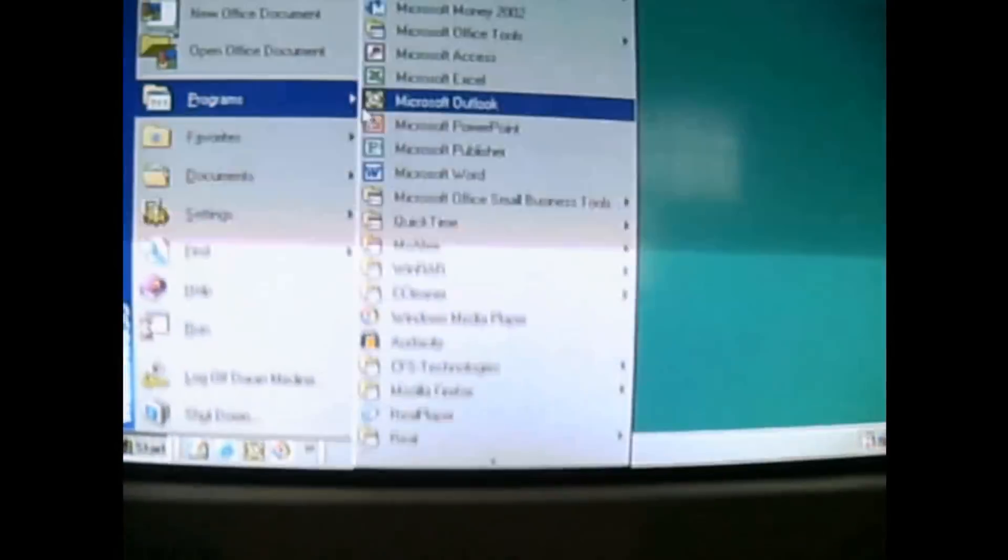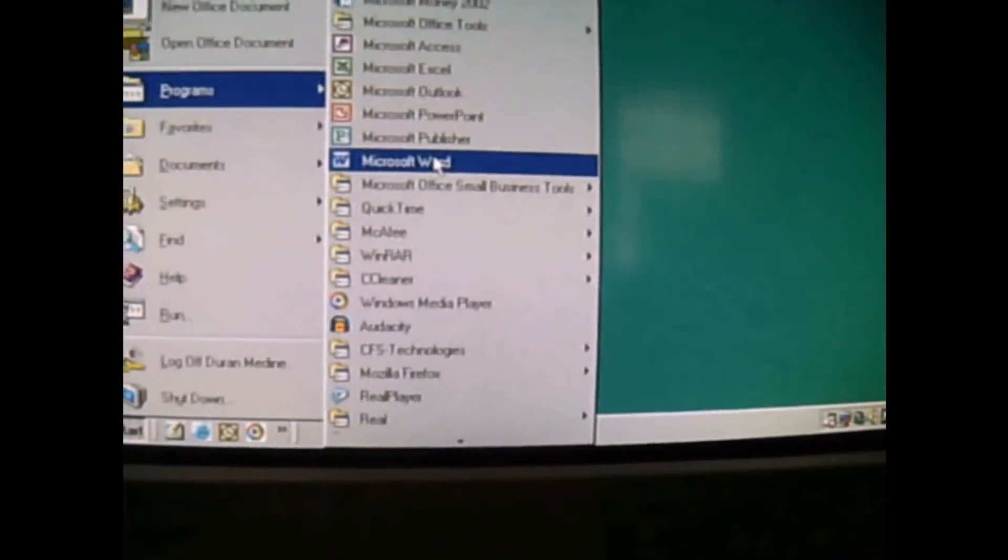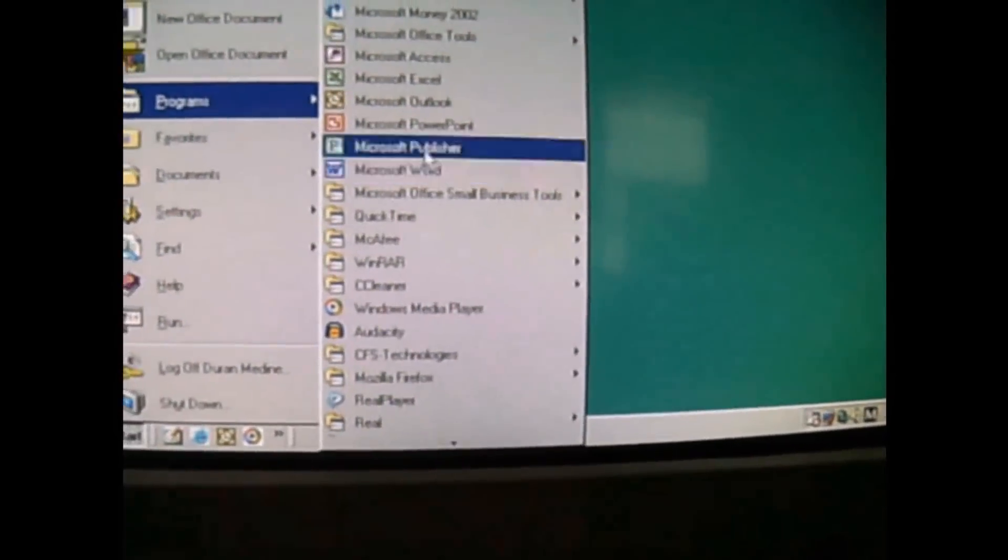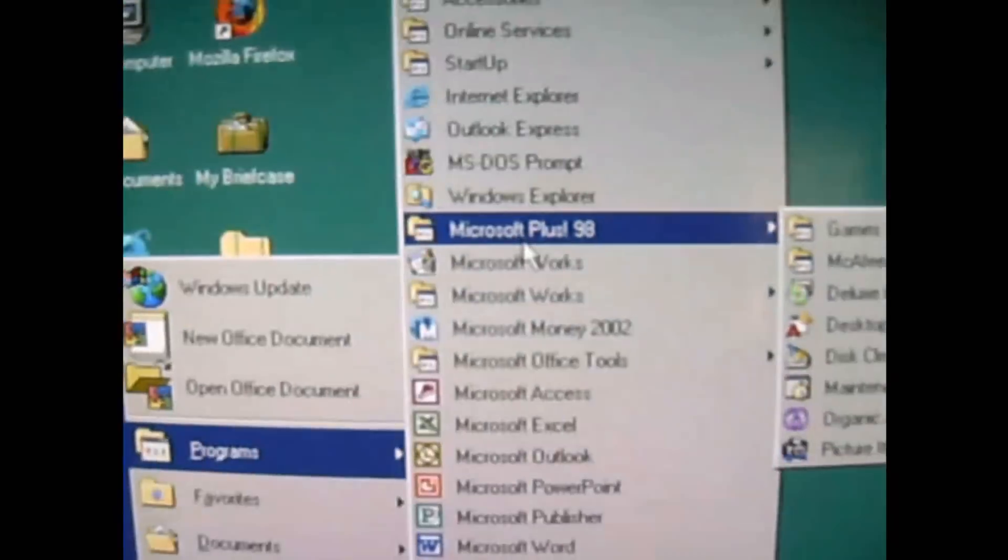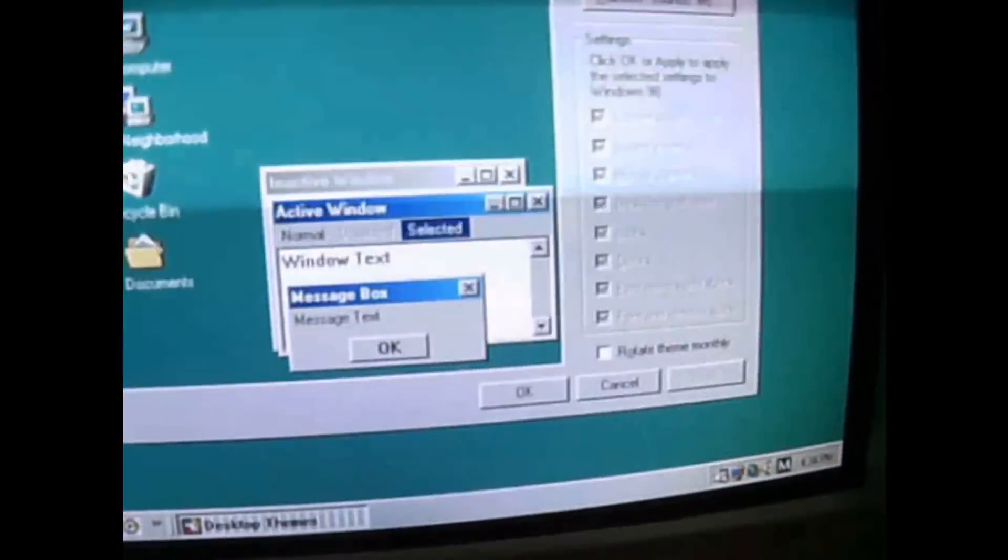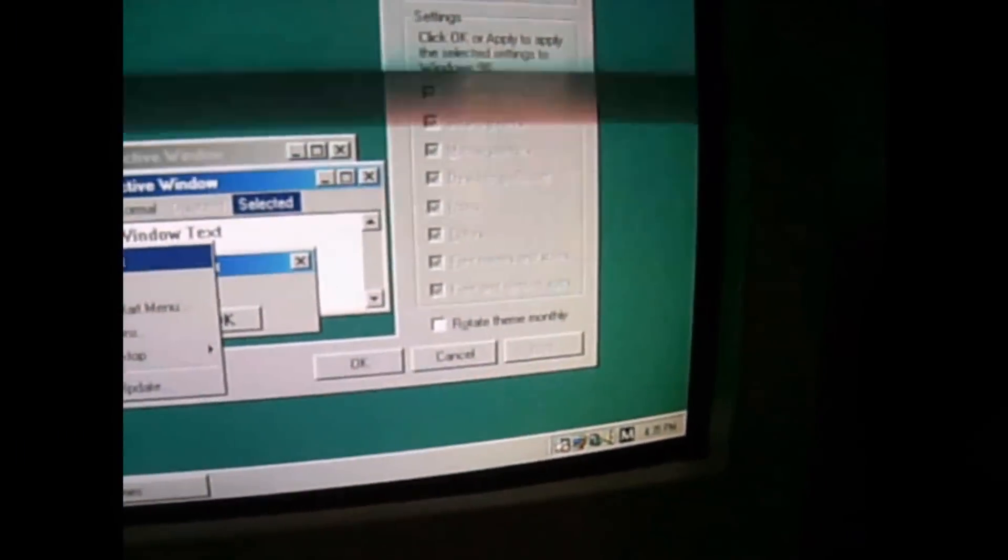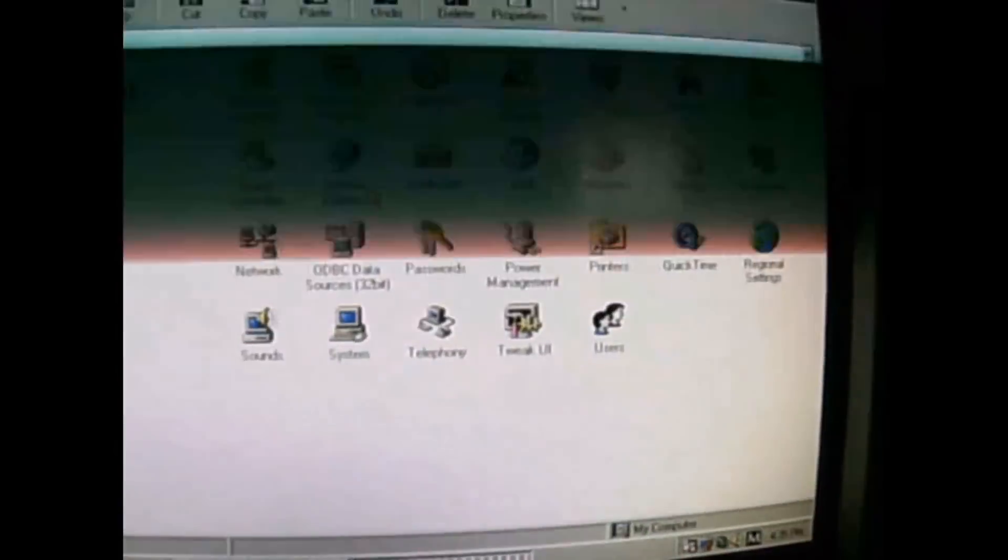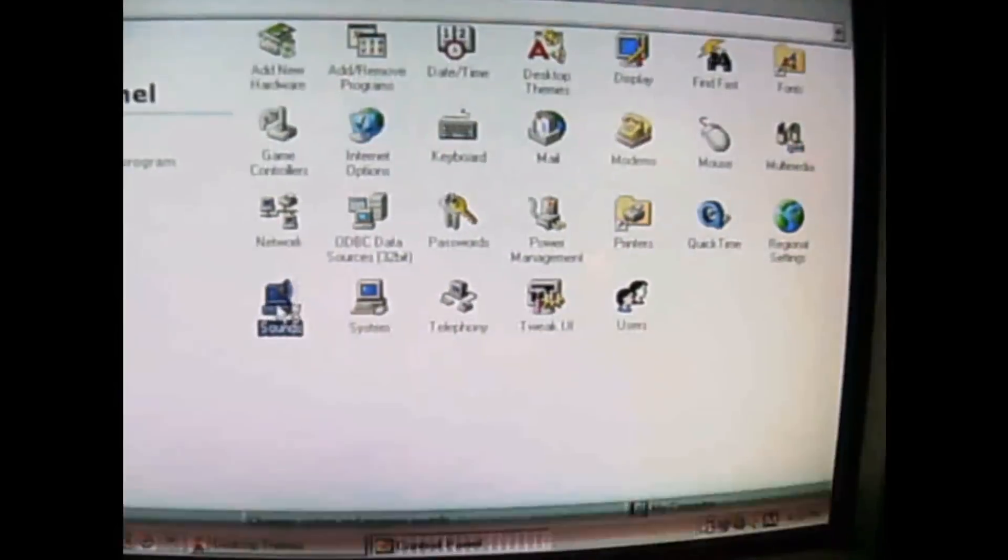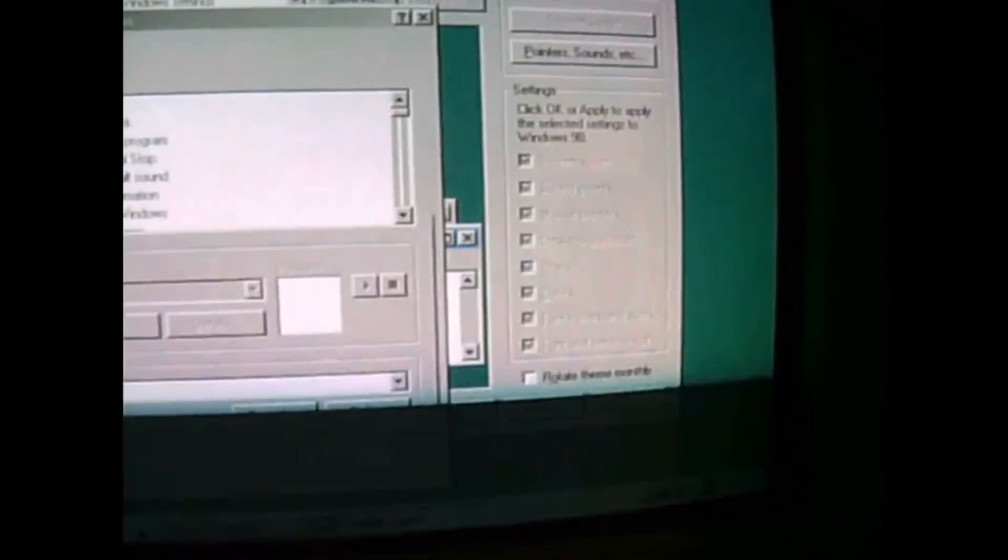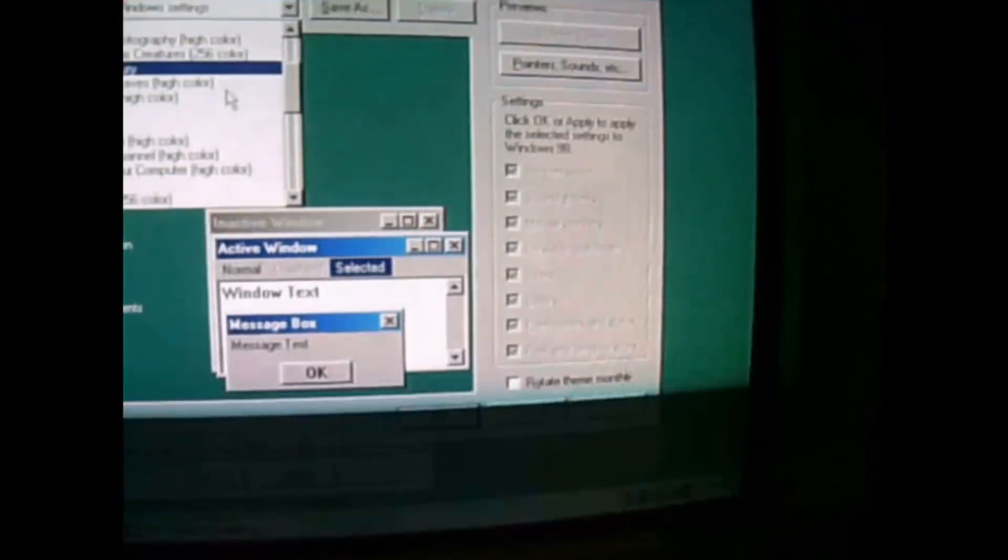We'll play around with it a little bit. Plus 98 is still installed. I wanted to show you something different, something that you may not know about, but I knew about this. I noticed something.